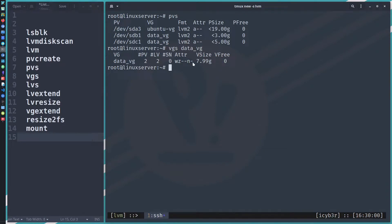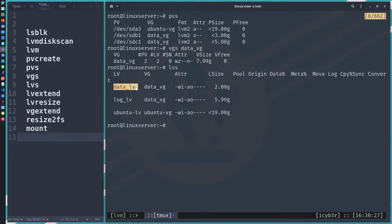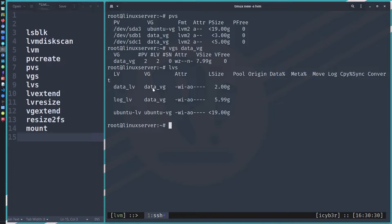Let's also check the logical volumes. We'll be working on data_lv. We can see it has two gigabytes, and both logical volumes belong to the data_vg volume group.